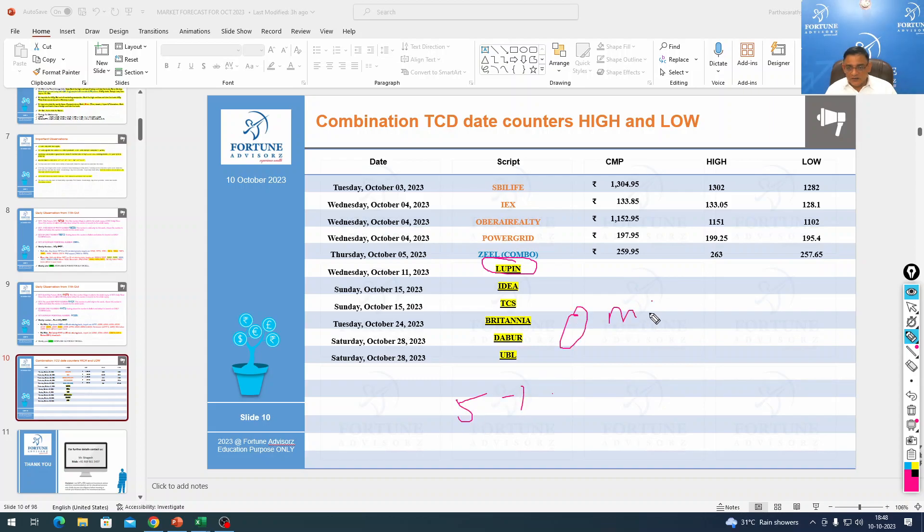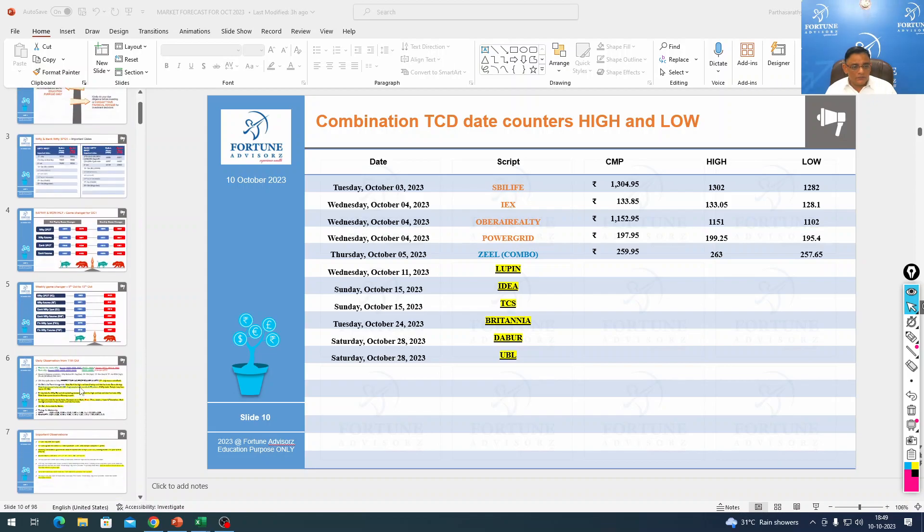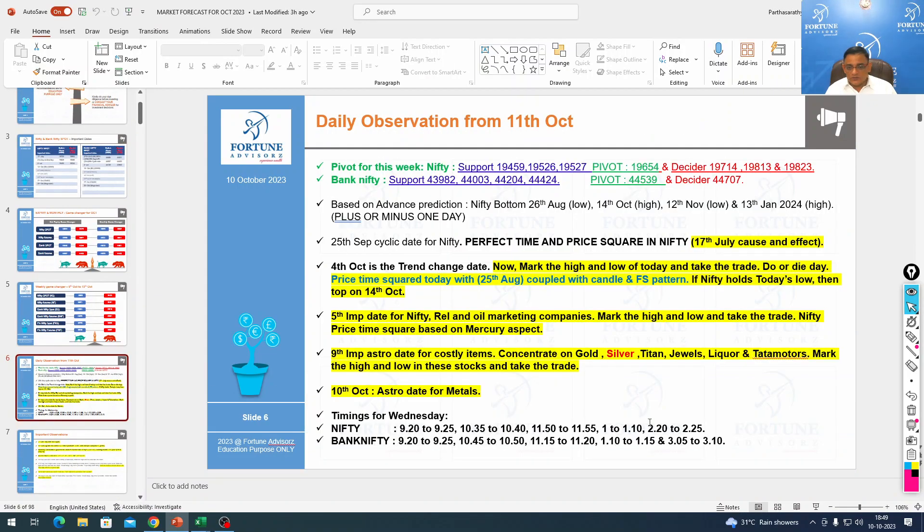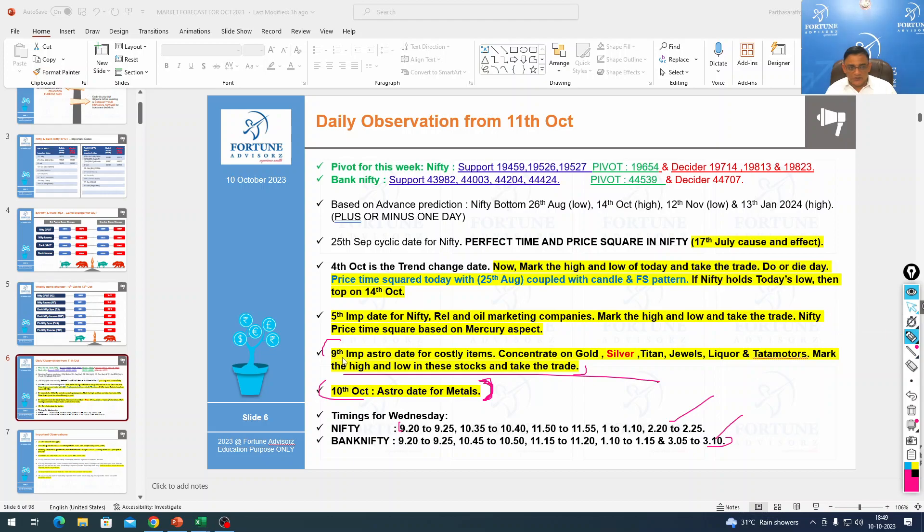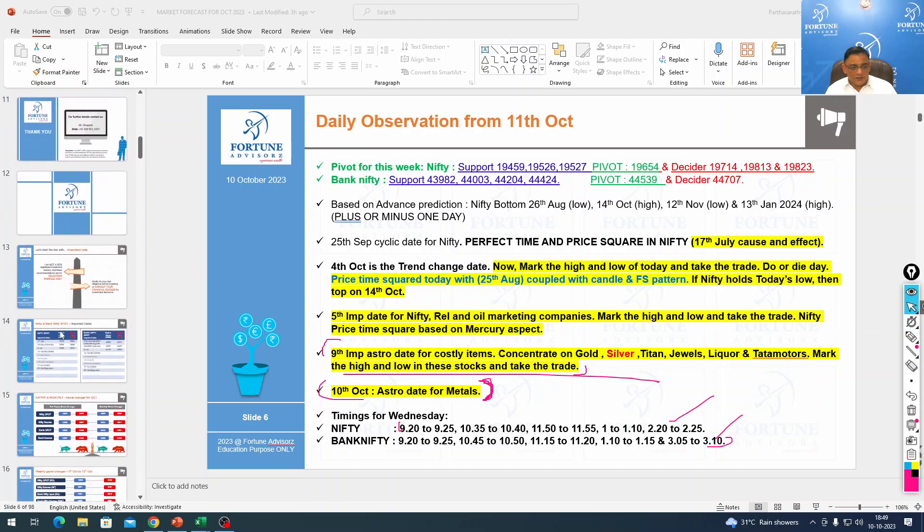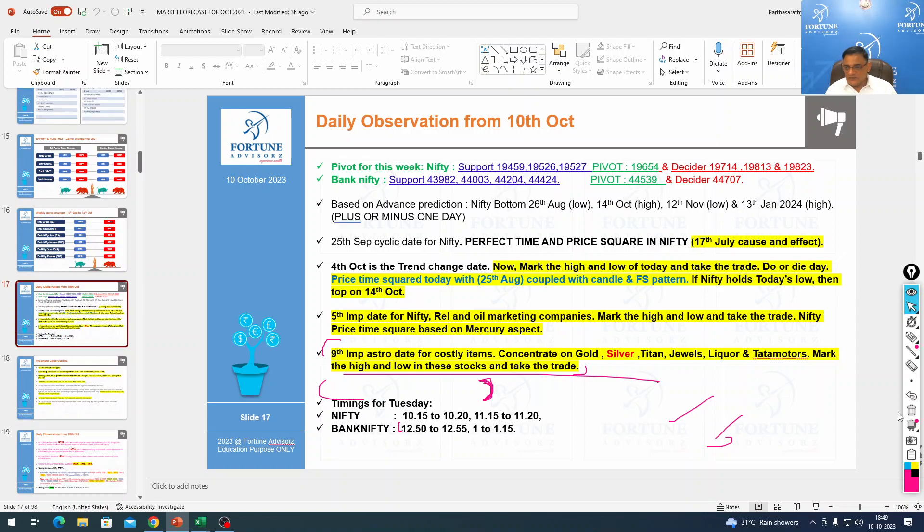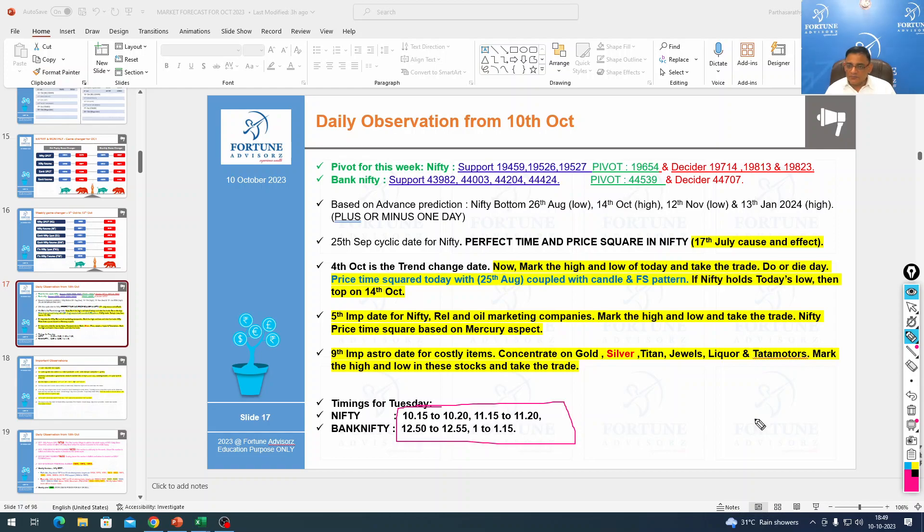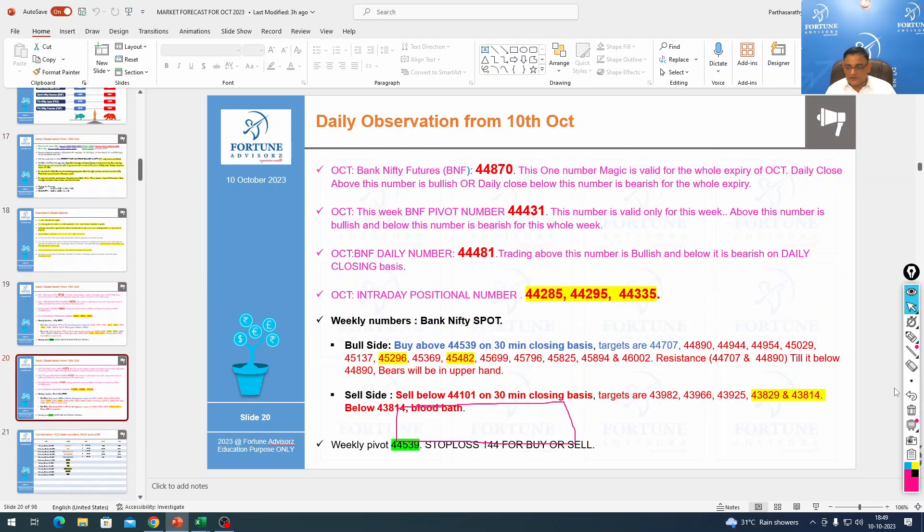Today morning we gave Indus Tower - it went up 5%. Our Ramance hit upper freeze today. All did very well. The timings are here for tomorrow. Concentrate on 10th October for metals. Whenever you see - today for tomorrow you have lot of timings, but yesterday you had only two. It means the market will trend. Very simple - lesser timing, market will trend. More timing, market will be choppy.